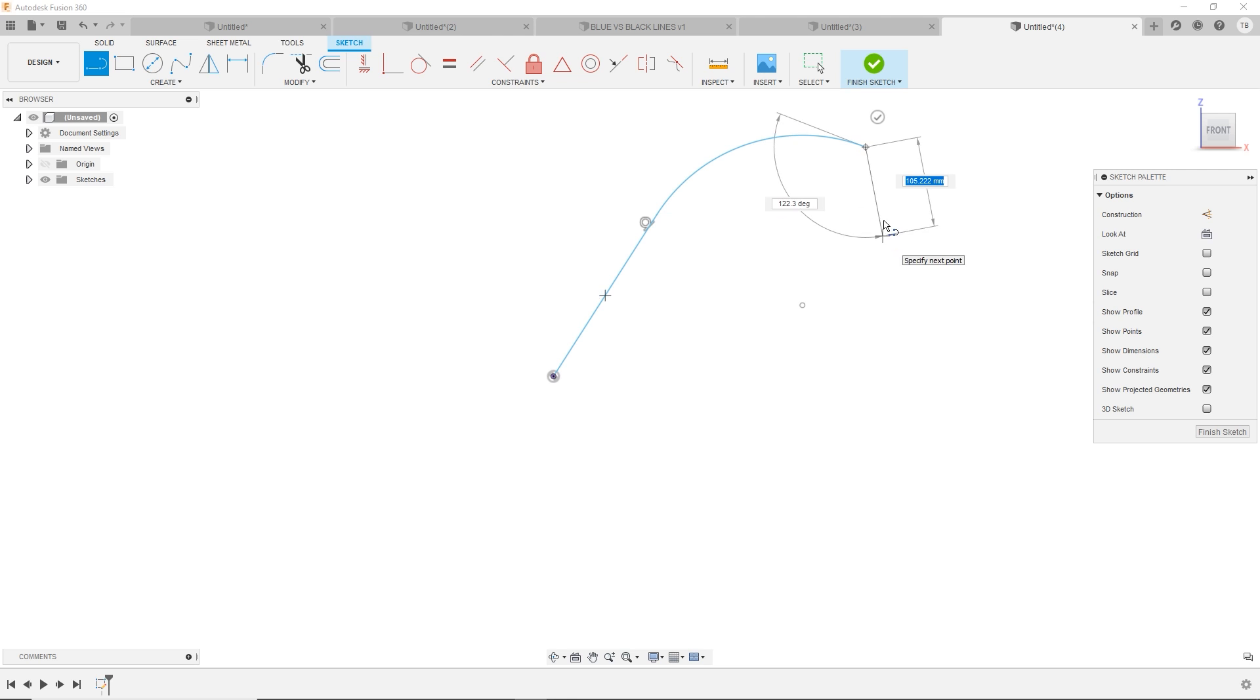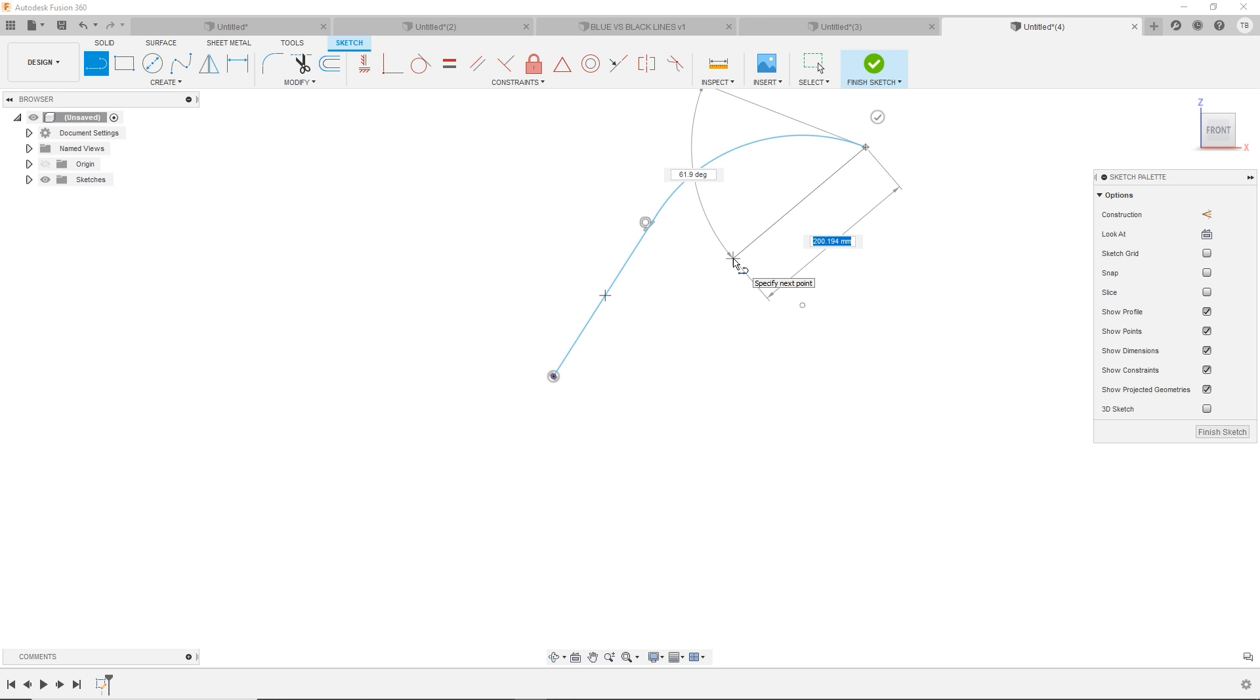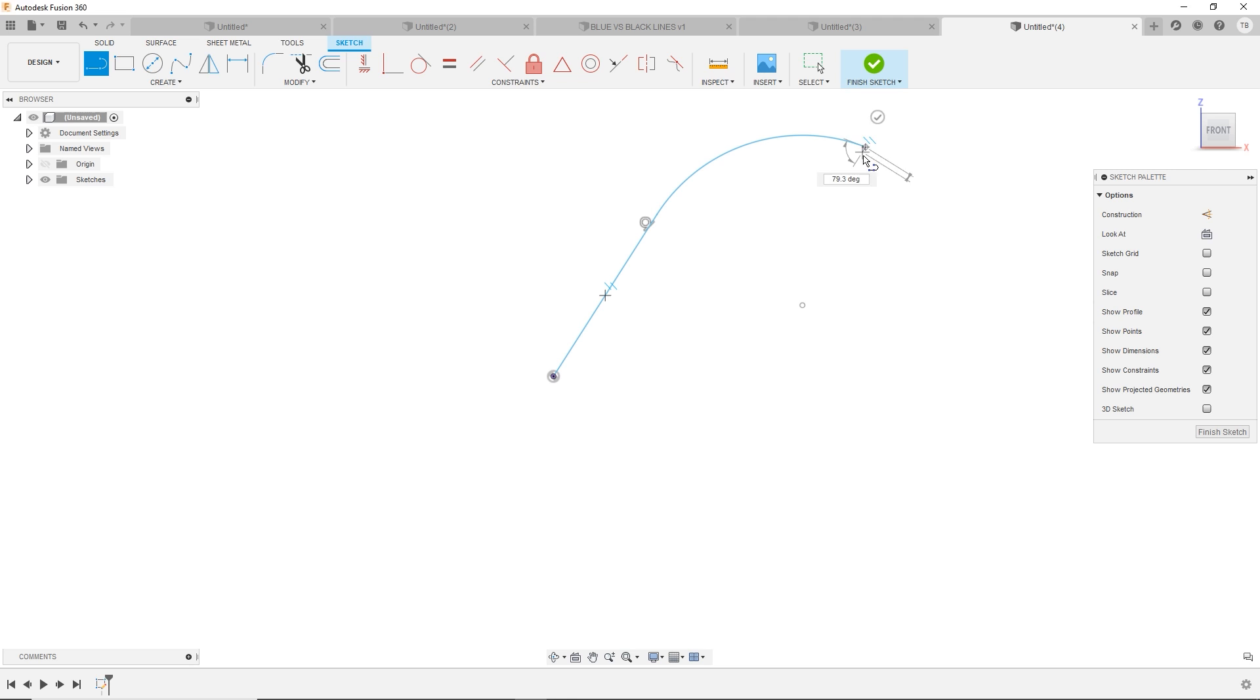This arc is what's called a tangent arc. You'll notice that little tangent symbol there. When I click and drag and do it again, it's doing another tangent arc.